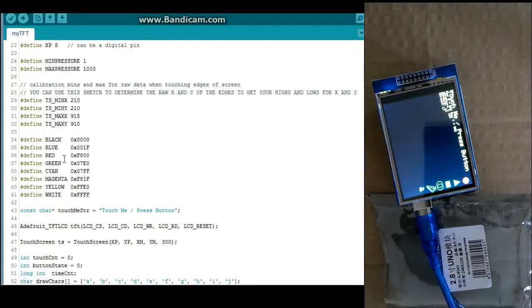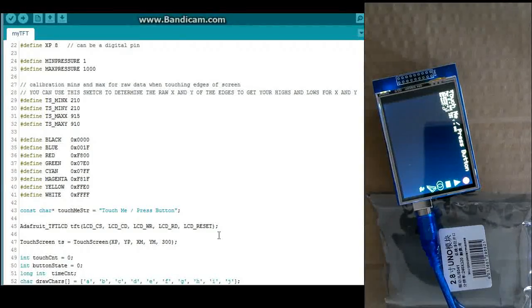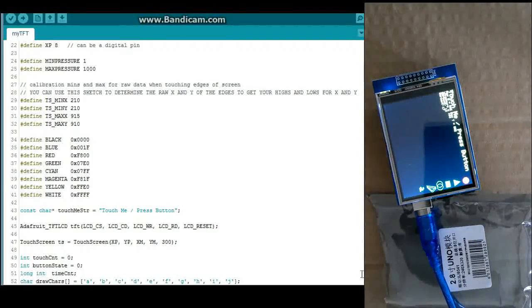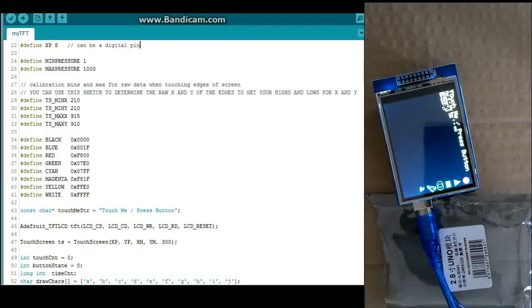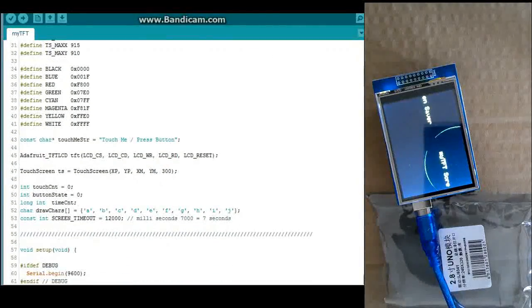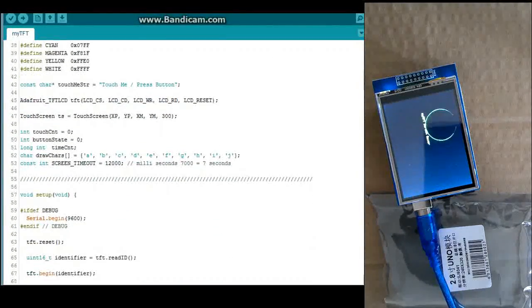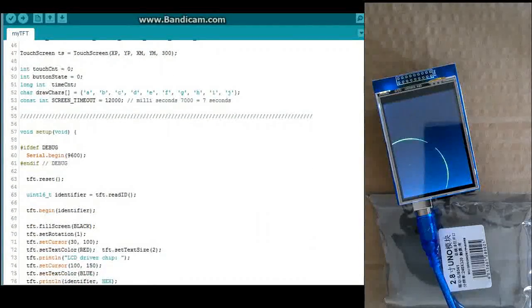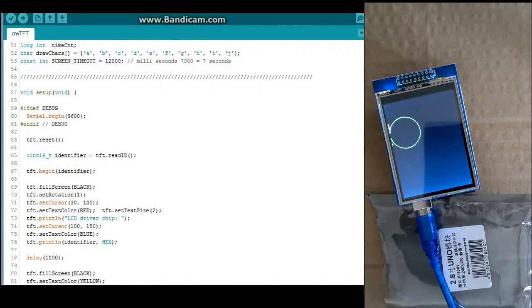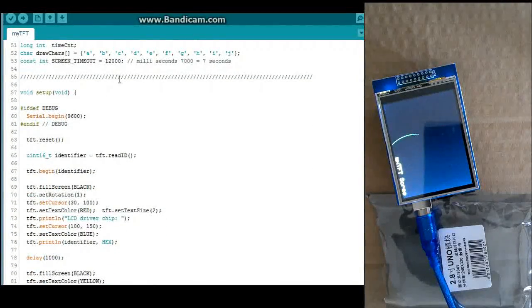These are just some colors. And some more standard code. You got your Adafruit, Adafruit TFT, and touch screen. And some other variables including screen timeout for the screen saver.